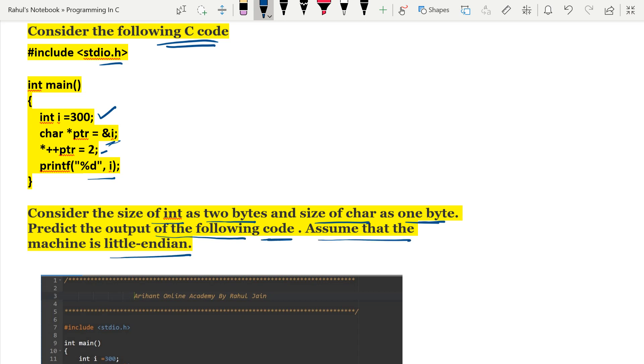Basically there are two types of storing data: first is little-endian and second is big-endian. In little-endian machine, when we have multi-byte data types like int, float, character, if there are more than one bytes then the last byte will be stored first. But in big-endian machine the first byte will be stored first.